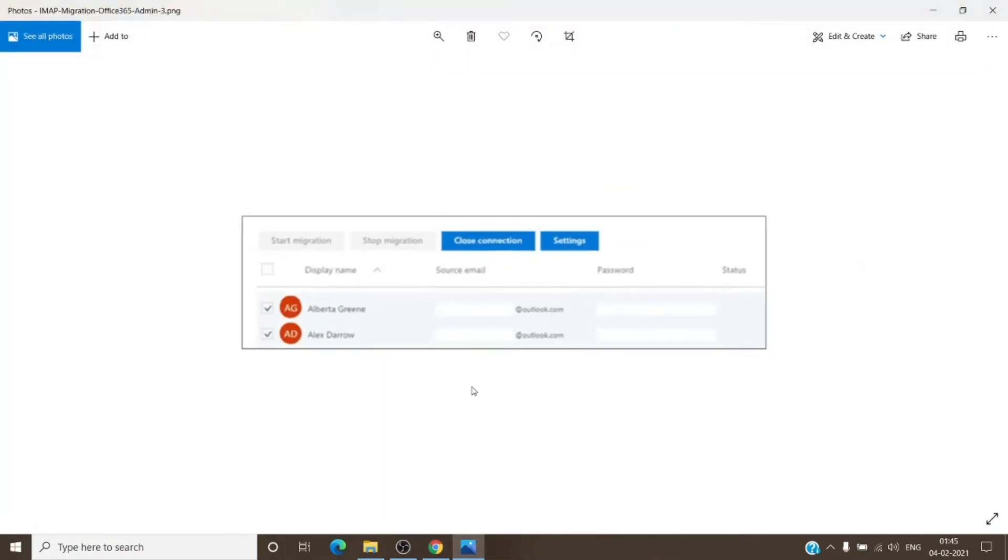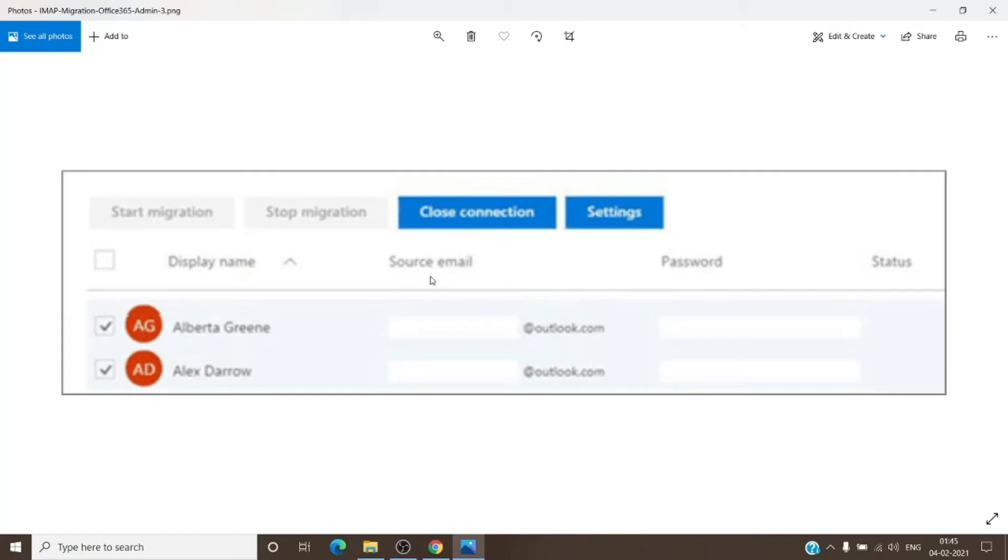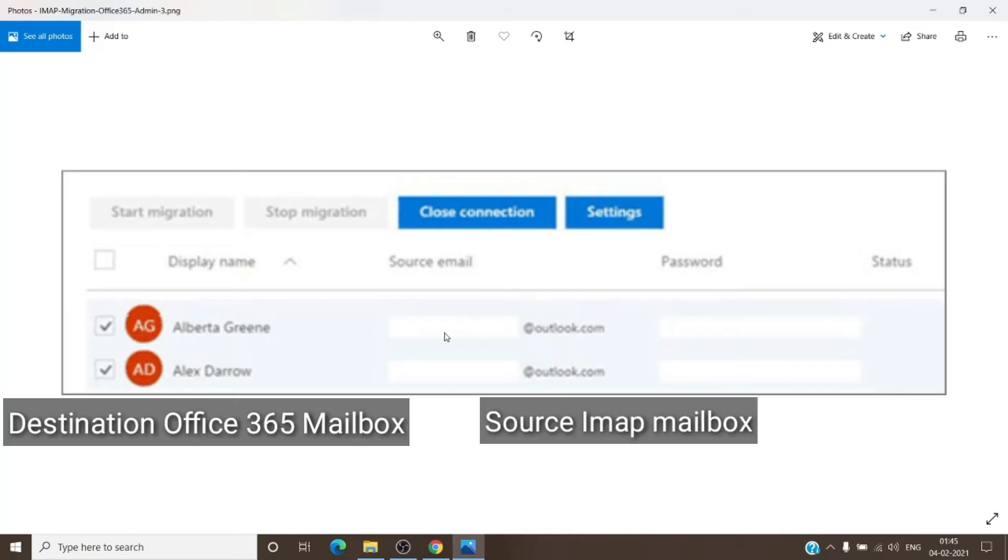You will have all the users within the tenant listed on the left side and the source emails, other emails from where you want to migrate it, and the password is for the source email. So you just have to enter, for example, here is Alex. You just have to enter Alex mailbox on the third-party server.